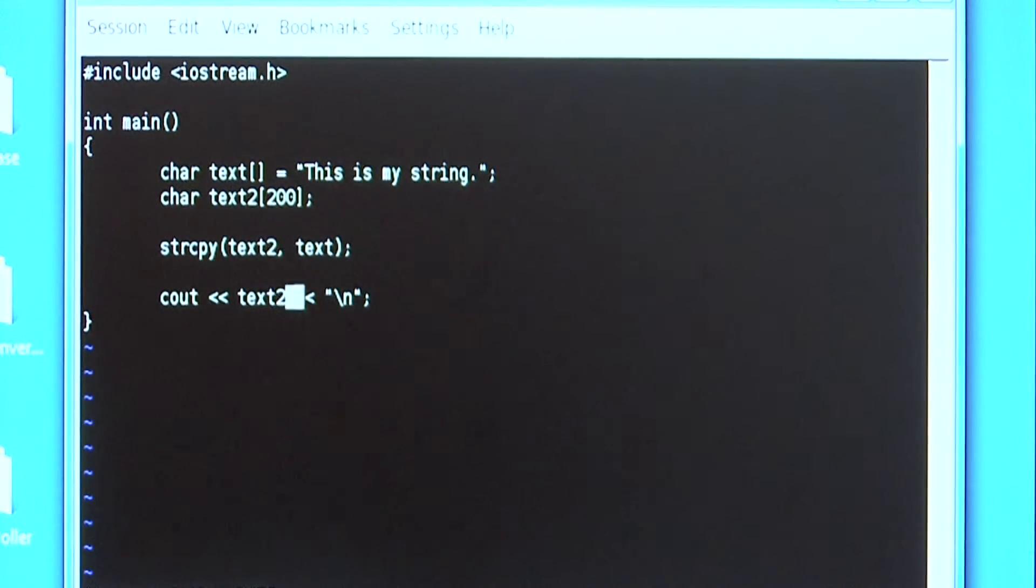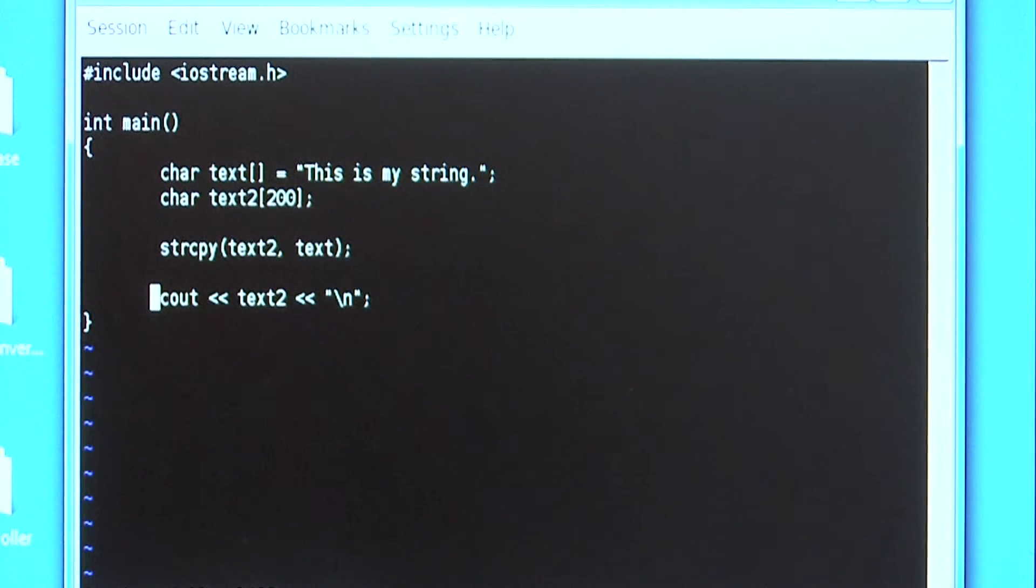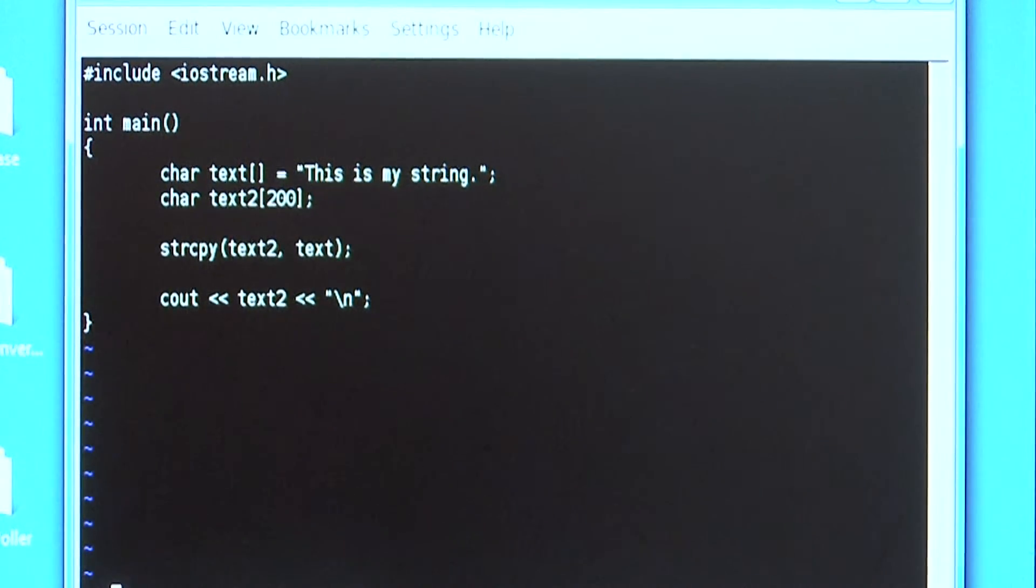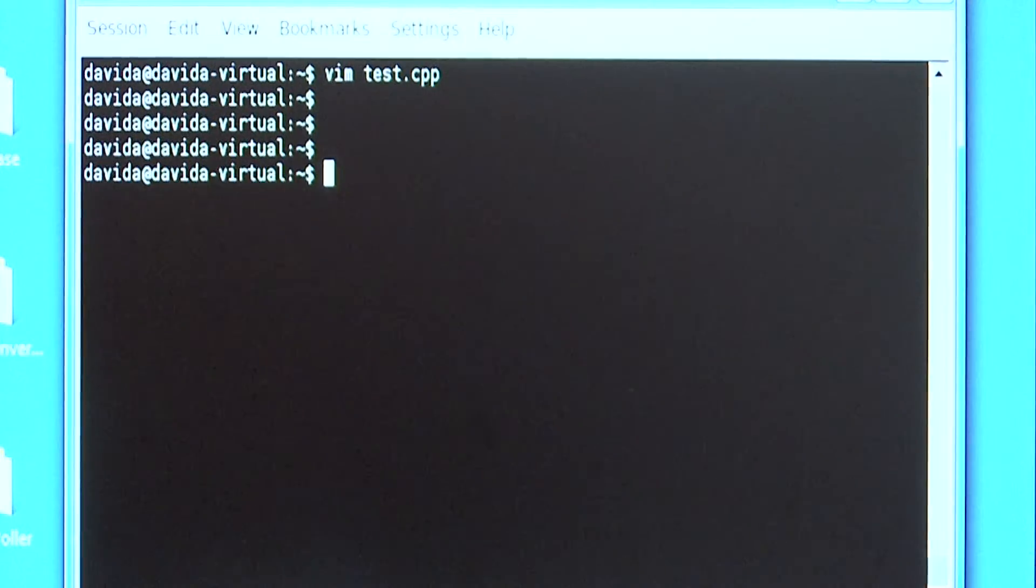I then print text2 to the screen using the cout object. So if we will compile and run the program, I should get the output, this is my string to the screen.